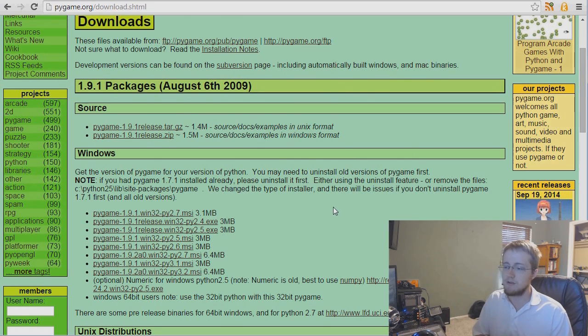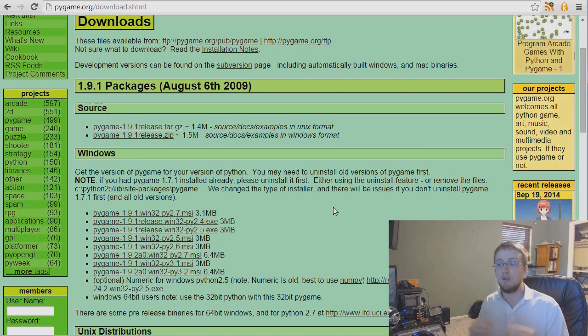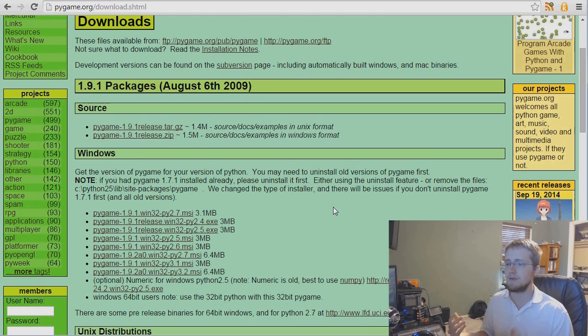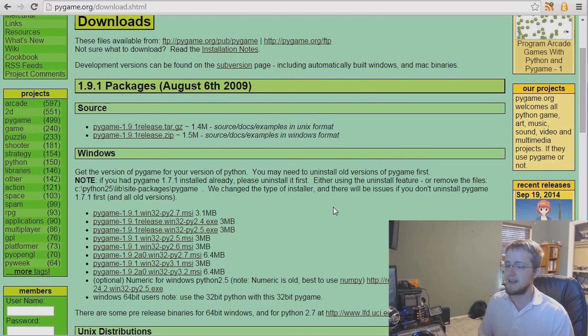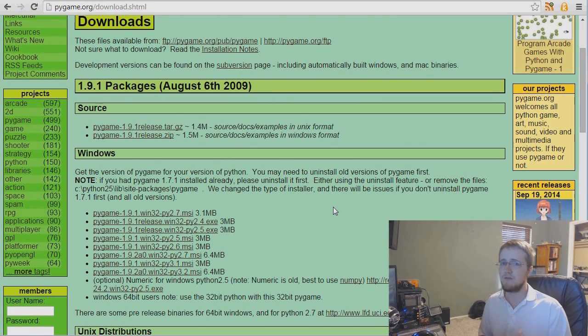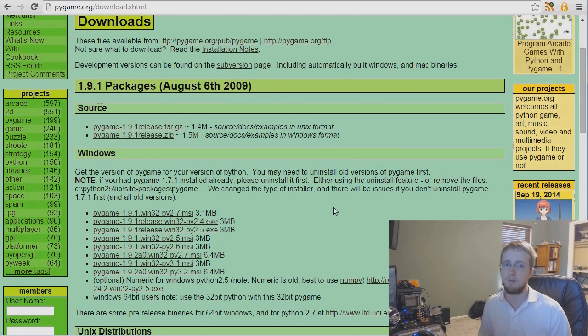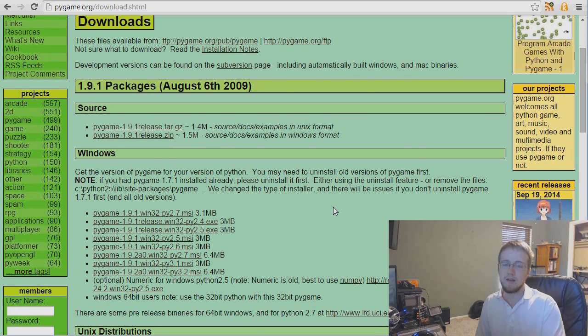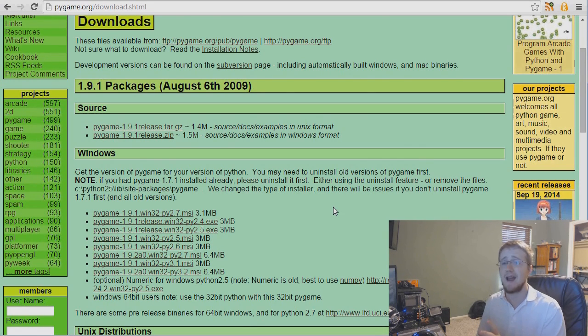I know for sure Mac users have a hard time with Pygame. You may have to use Python 2.7 and the Pygame for 2.7. I don't know that Mac has any support for Python 3 onward. This tutorial is for Python 3, specifically Python 3.4, but you should have absolutely no problem following along in 2.7 as long as you make the necessary syntax changes.